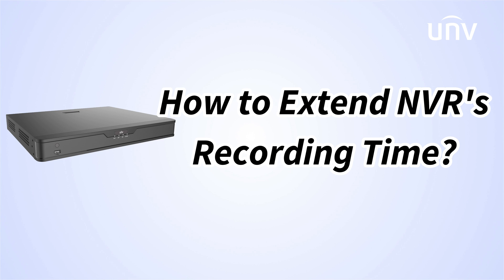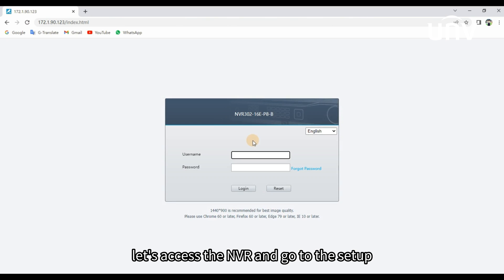In this video, we are going to introduce how to config NVR to extend the recording time. Let's access the NVR and go to the Setup.